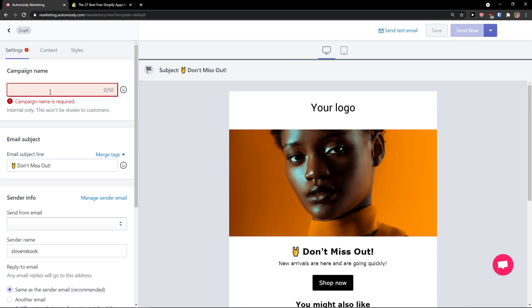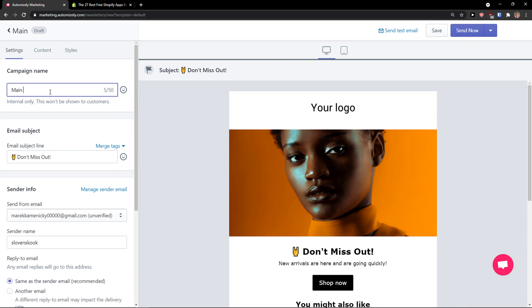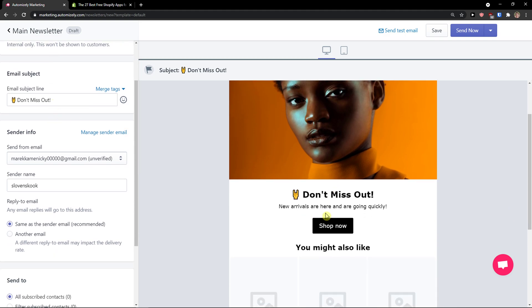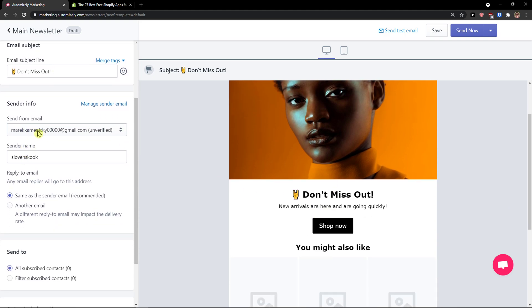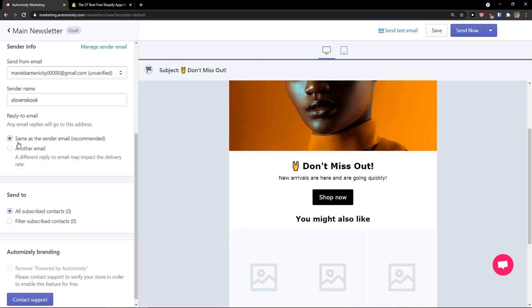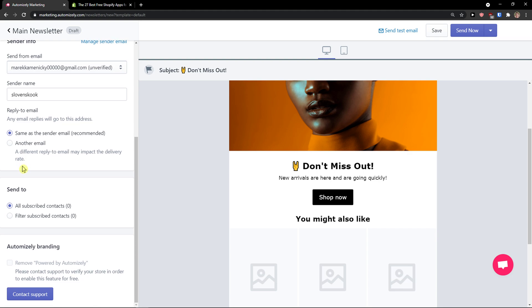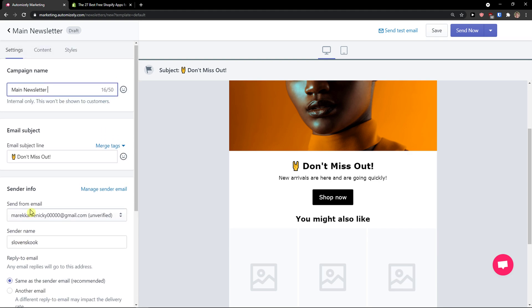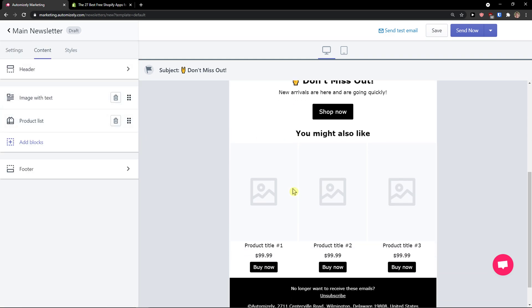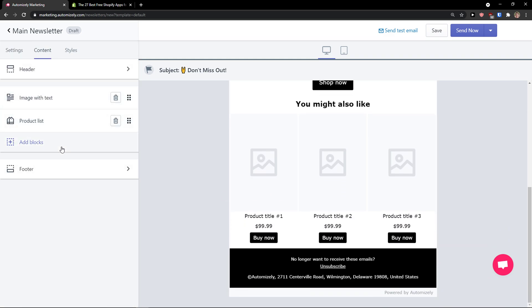Campaign name: it's going to be main newsletter. You have an email subject line - this is what you see here: "Don't miss out." Send from email, this is mine. Send name, it's me. Reply to email, same as the sender email. Send to your subscribers.